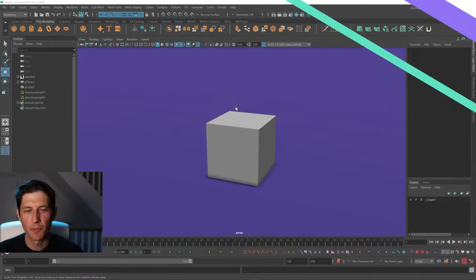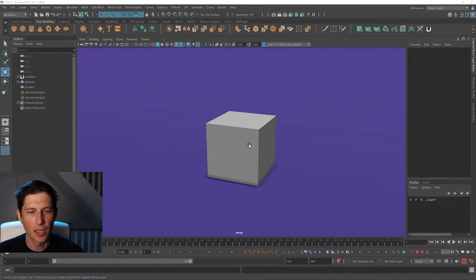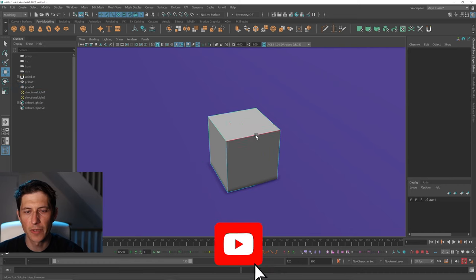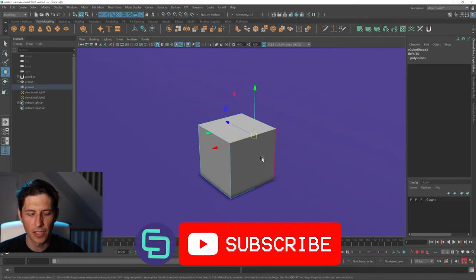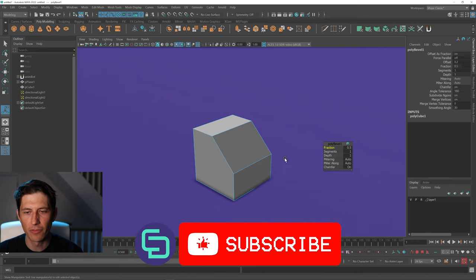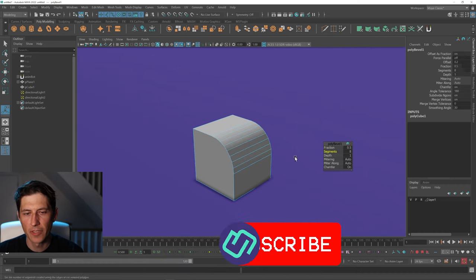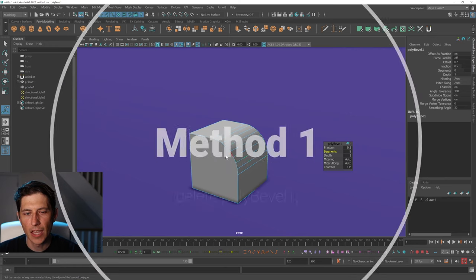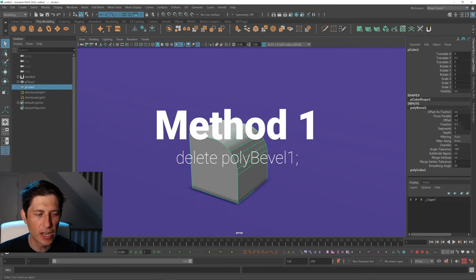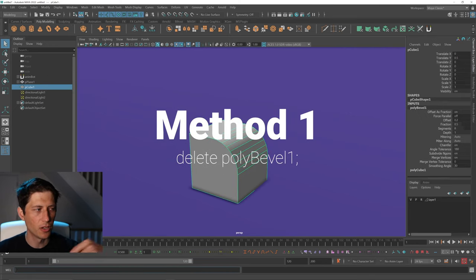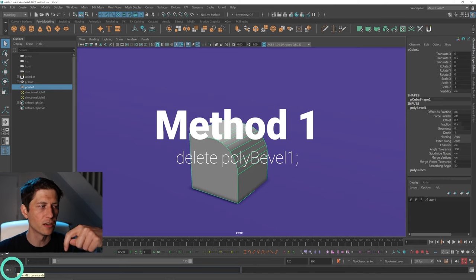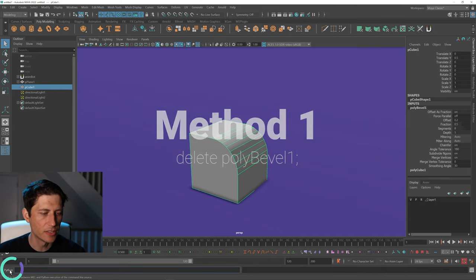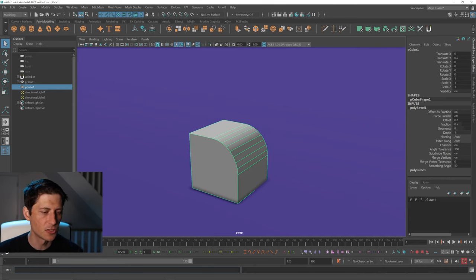Let's jump over into Maya. I have a simple cube, I'm going to select an edge and hit Ctrl+B to bevel. I'll just add a few segments. The first way is we can actually type down here in the bottom left and make sure that this says MEL. If it doesn't, you can change it from Python to MEL.